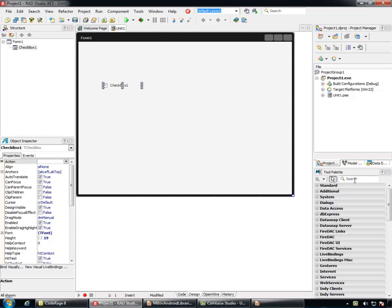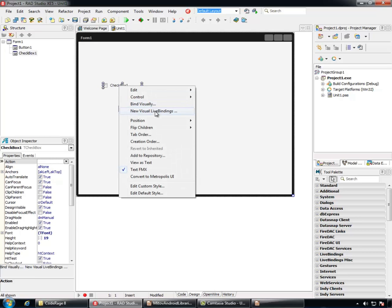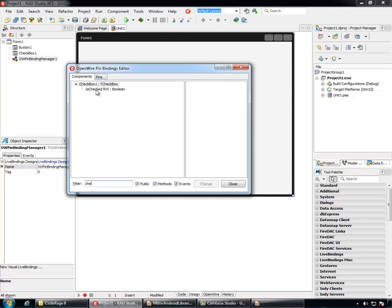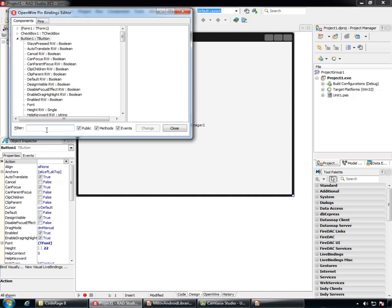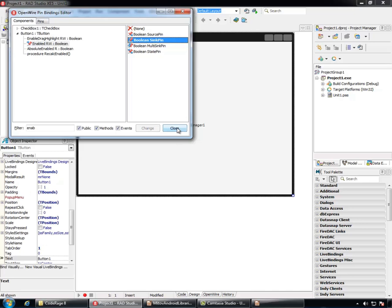We'll right-click on the checkbox and select New Visual Live Bindings. Here, we'll filter to the Is Checked property and we'll assign a Source Pin. Then, we'll do similar thing for the button. Here, we'll search for the Enable property and we'll assign a Sync Pin. Now, we can switch to the OpenWire view and we can connect the Is Checked with the Enabled.